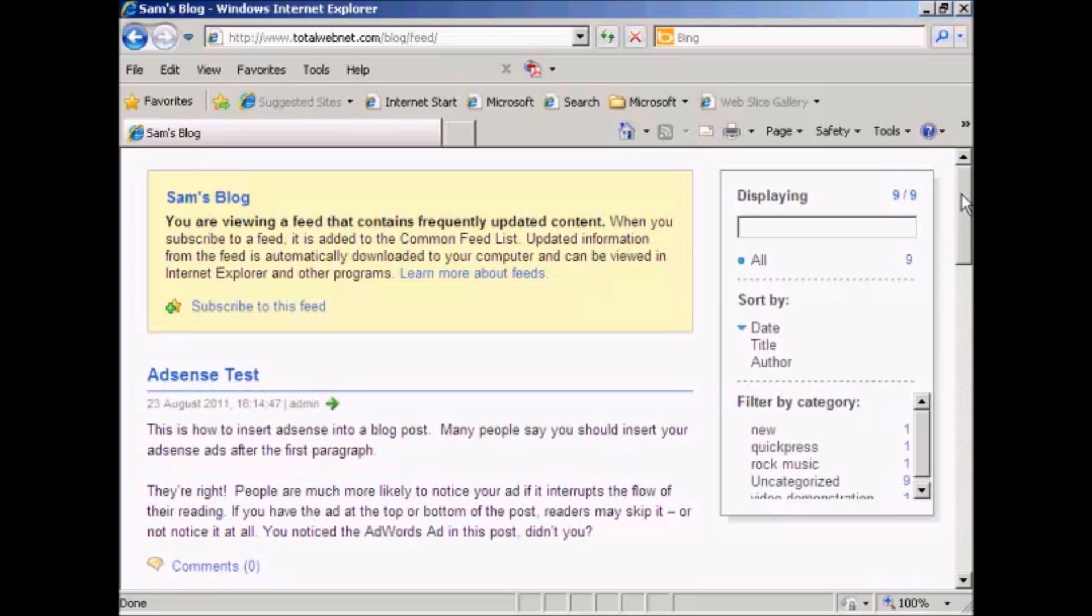I'm using Internet Explorer for this demonstration because for some reason my configuration of Firefox isn't showing this properly, but I think it's a problem at my end rather than with my WordPress blog.